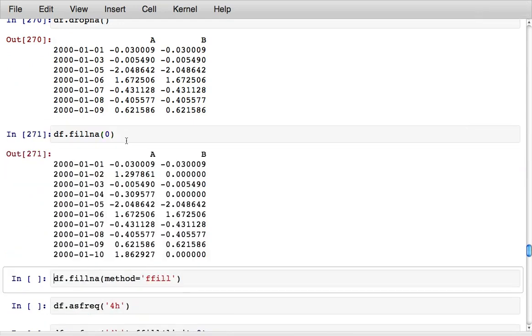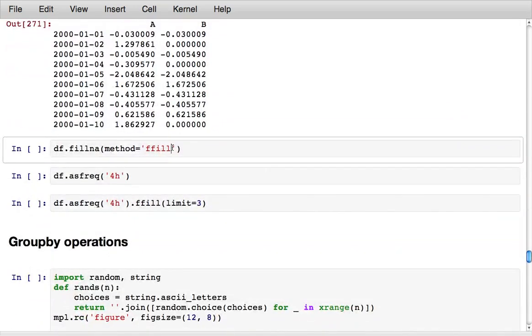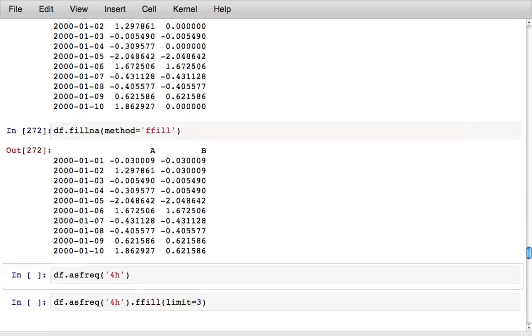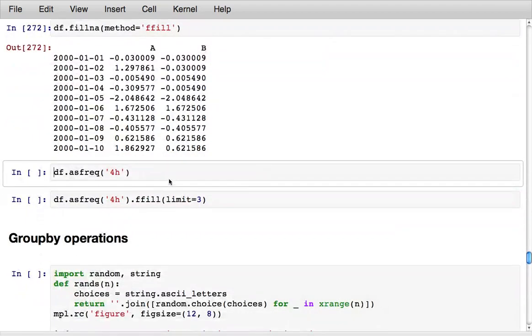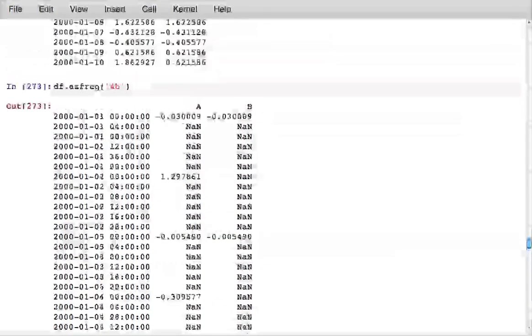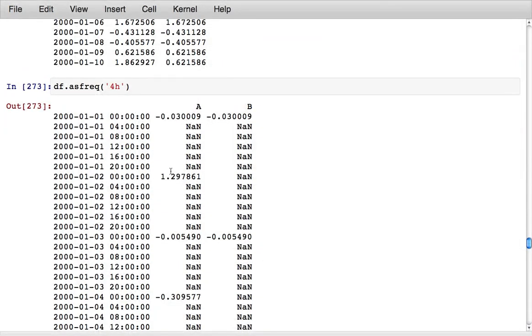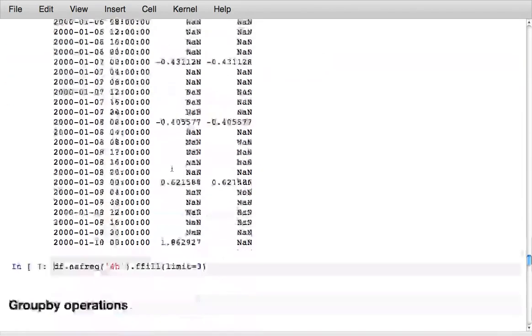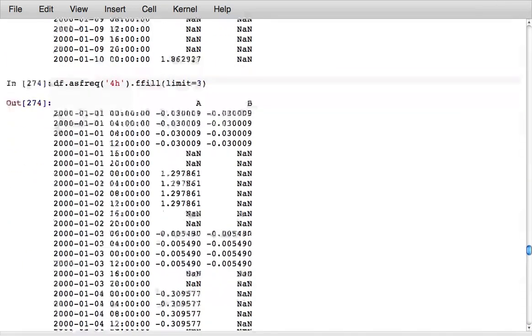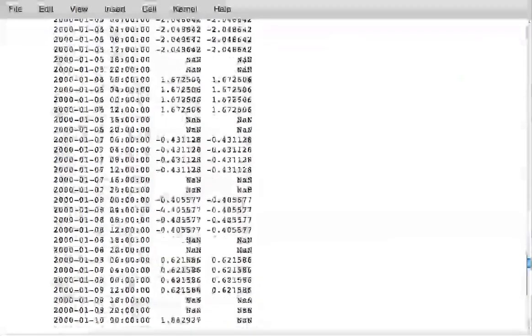I can also fill NAs with a fixed value or if I have time series or some other form of ordered data I can do interpolation type methods like fill forward. Here's an example where I take this daily data, resample it to four hourly frequency, and use the ffill method with limit three to fill forward three periods of data for each day.